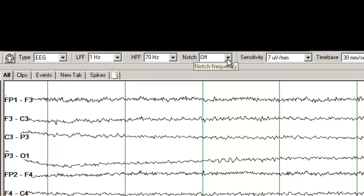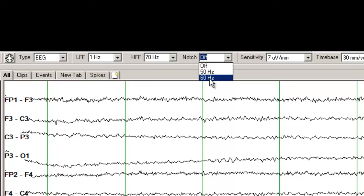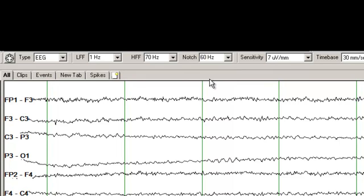This is a notch filter. The notch filter basically gets rid of electrical artifacts. So if you have an artifact coming from the electrical outlet, depending on what part of the world you live in — if you are in North America, you will be using a 60 Hz notch filter to get rid of some of those artifacts.